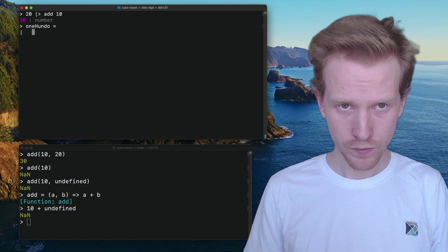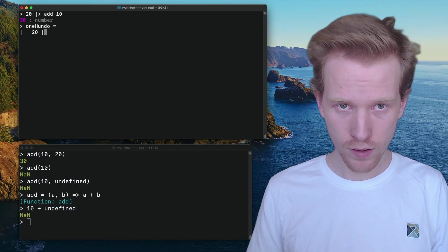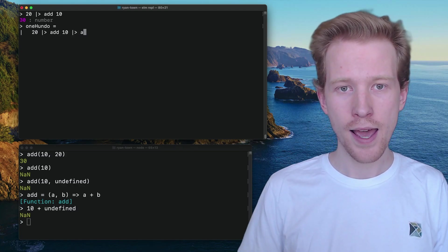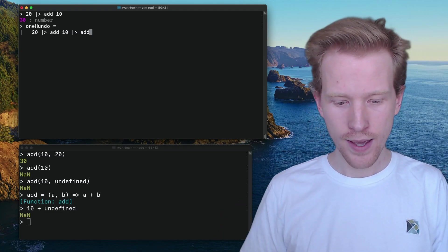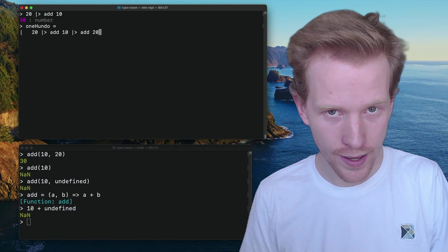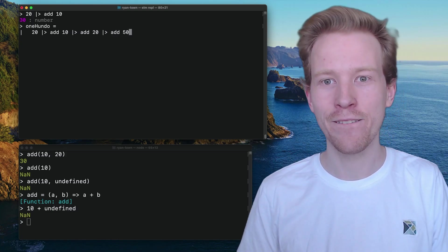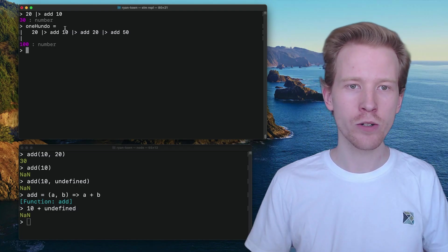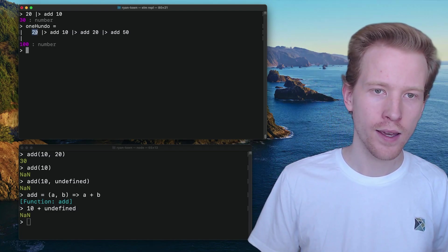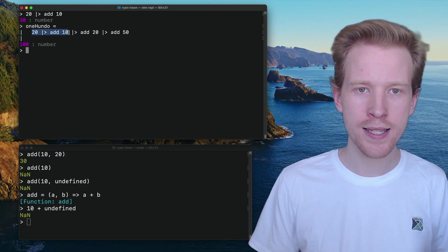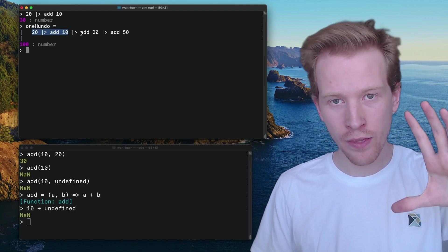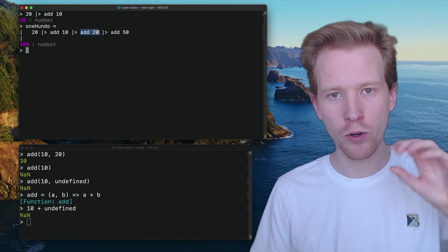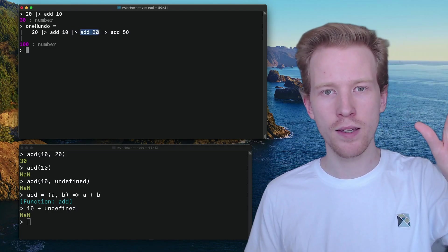So I'm going to say 100 equals, I'm going to take 20, I'm going to add 10 to 20, and then I'm going to take the result of that and I'm going to add 20 to that. And then I'm going to take the result of that and I'm going to add 50 to that. And at the end, I have a hundred because it took 20 here, it added it to 10. So now I've got 30. It took all that 30 and it piped it into add 20. Now we're doing add 20 and 30, we get 50.